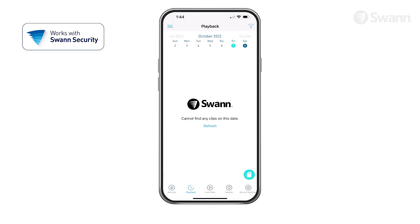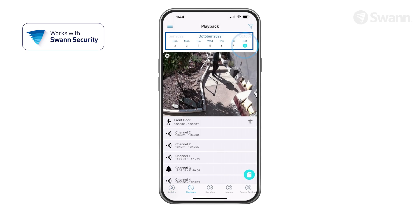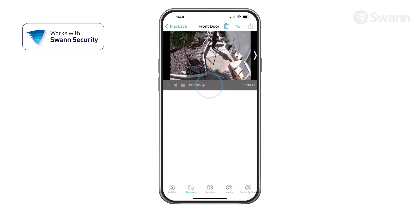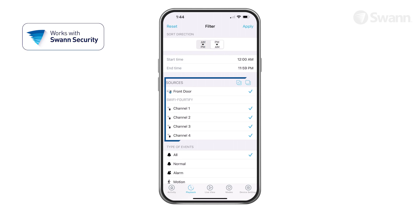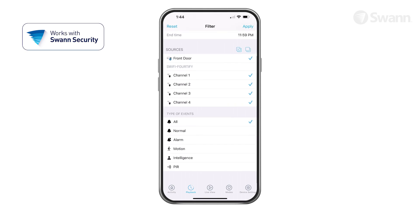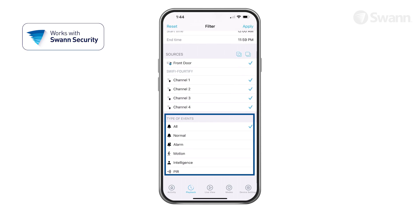Tap Playback to review recorded events from all of your devices. Select the calendar date of the event and select a thumbnail. You can organize results from oldest to newest or vice versa. Select a specific channel and different types of events.